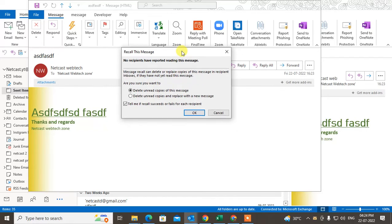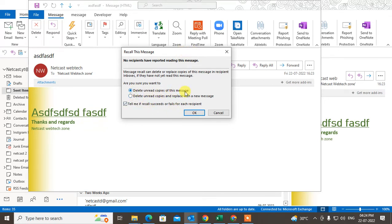If you want to delete this mail, just click on delete unread copies. You have to check the option to tell me if the recall succeeds or fails, because if this action succeeds, you will get a notification.